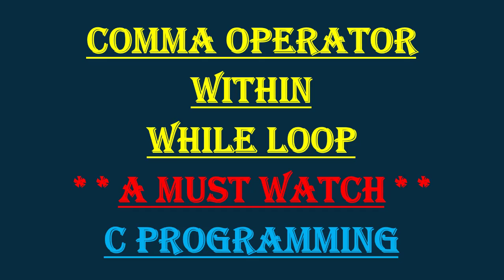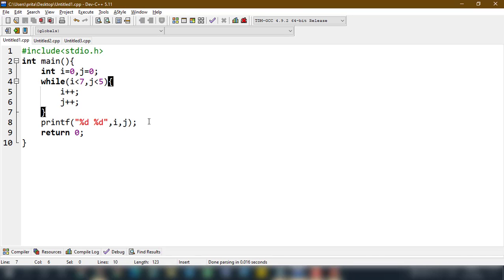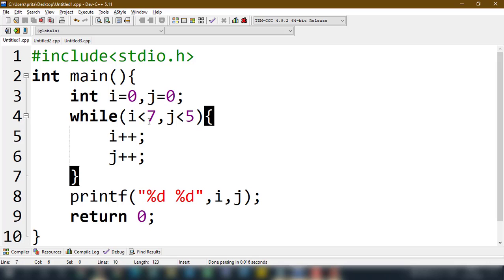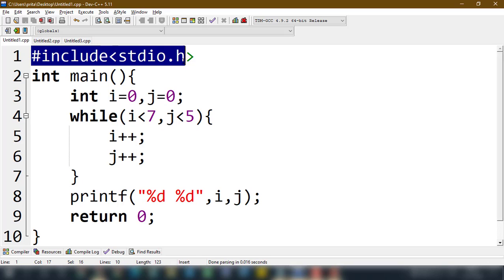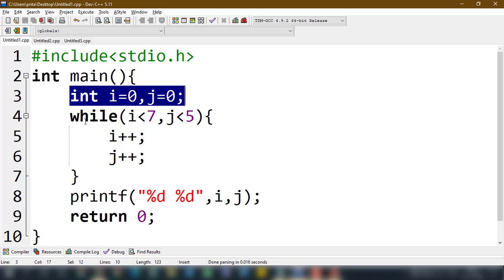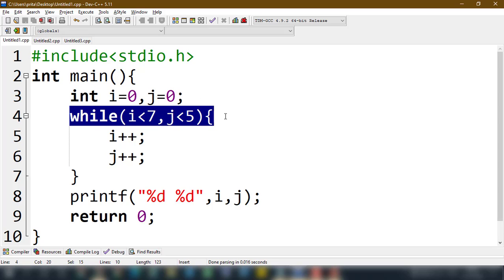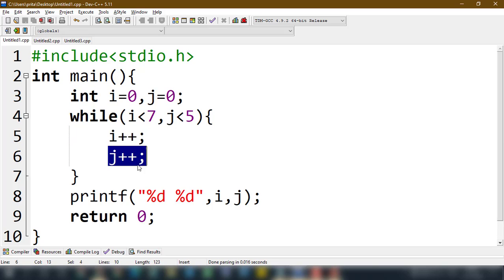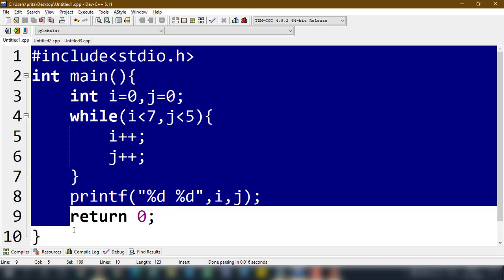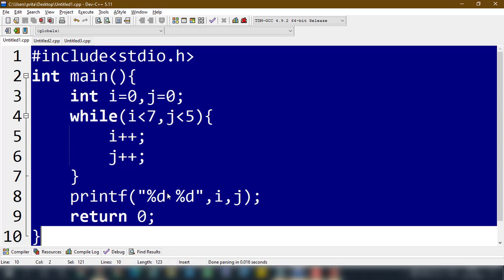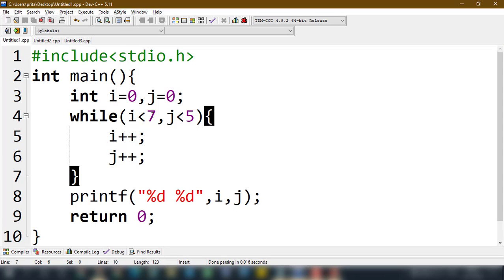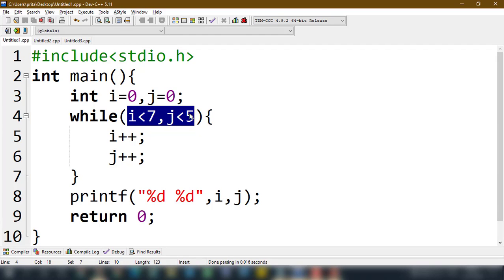Now let's talk about today's topic: the comma operator within the while loop. I'd like to show you one problem. Here is the code: hash include, integer main, integer i equal to 0, j equal to 0, while i less than 7 comma i plus j less than 5, i plus plus, j plus plus. What will be the output? This is a very confusing thing — how this would be evaluated — and that's why I am making this video.